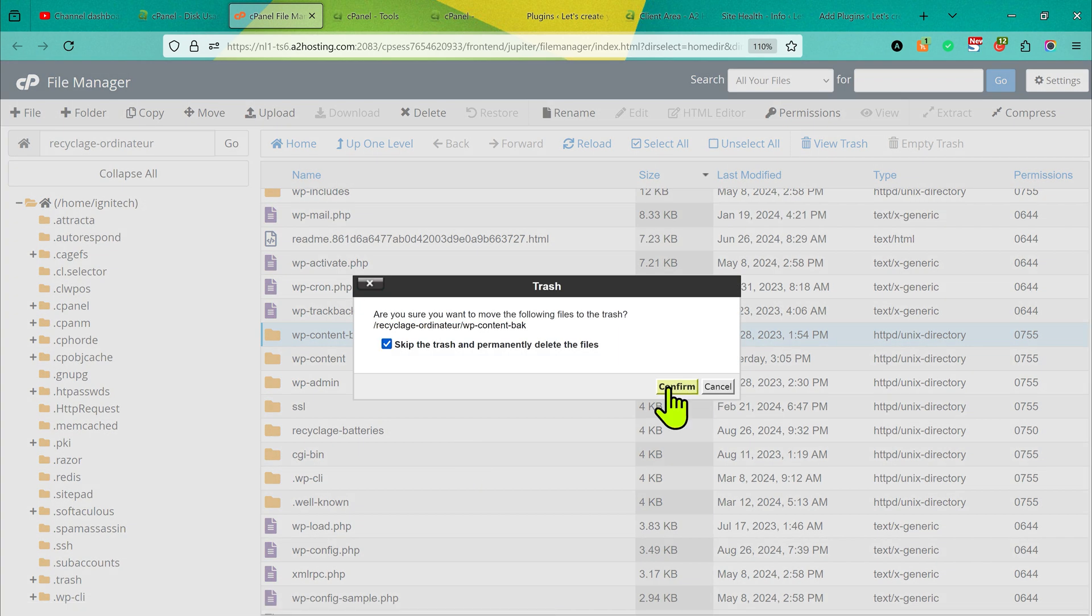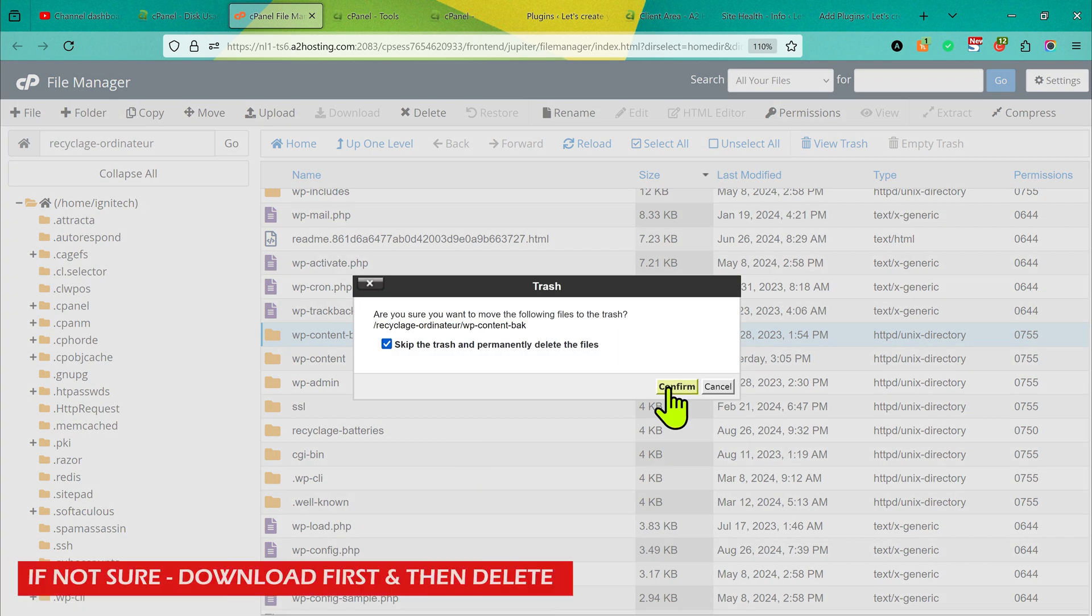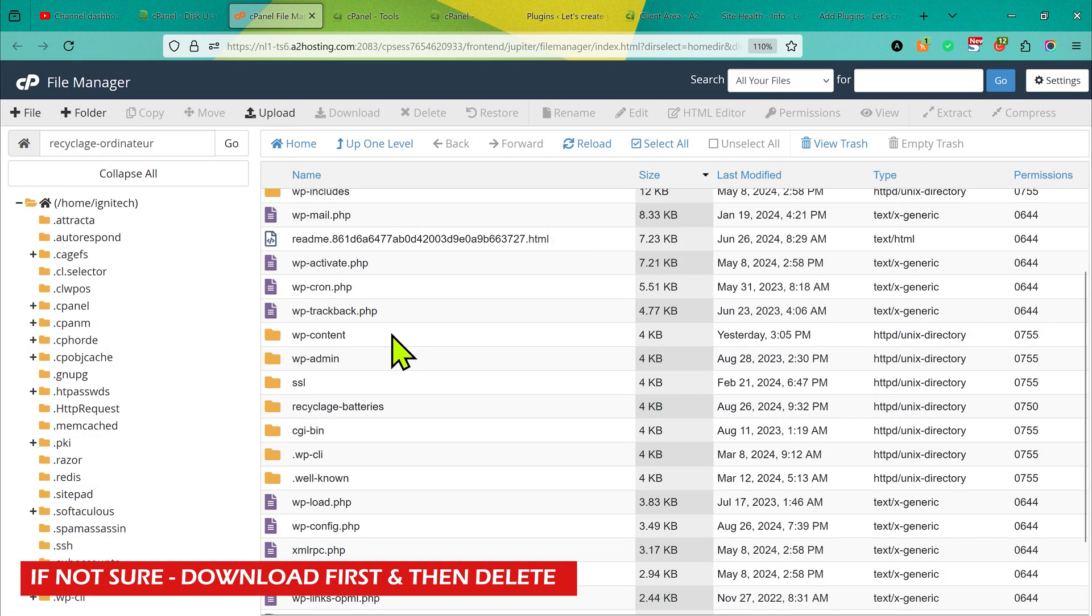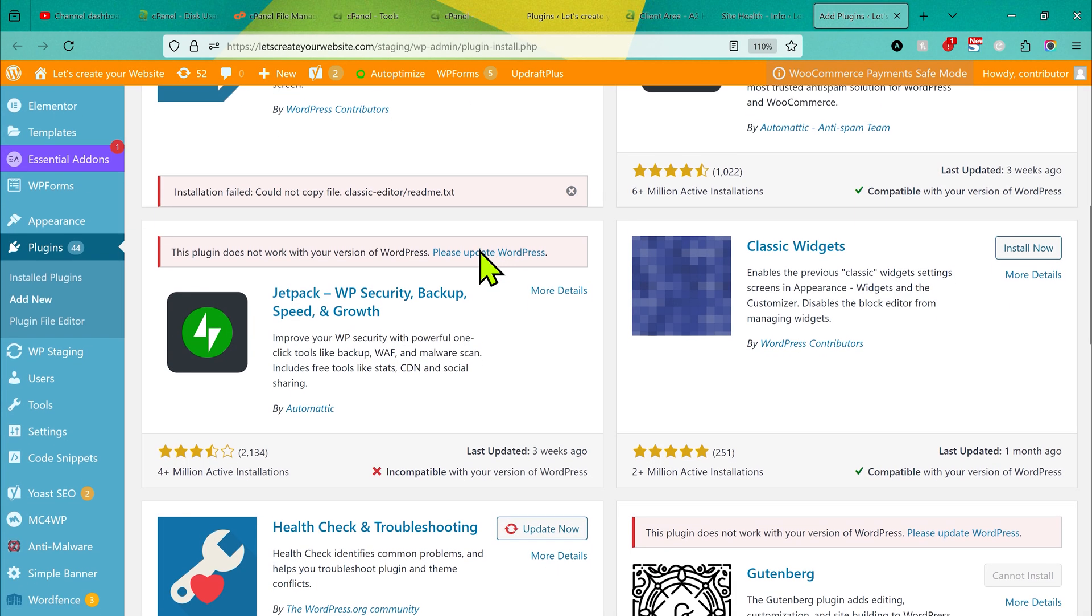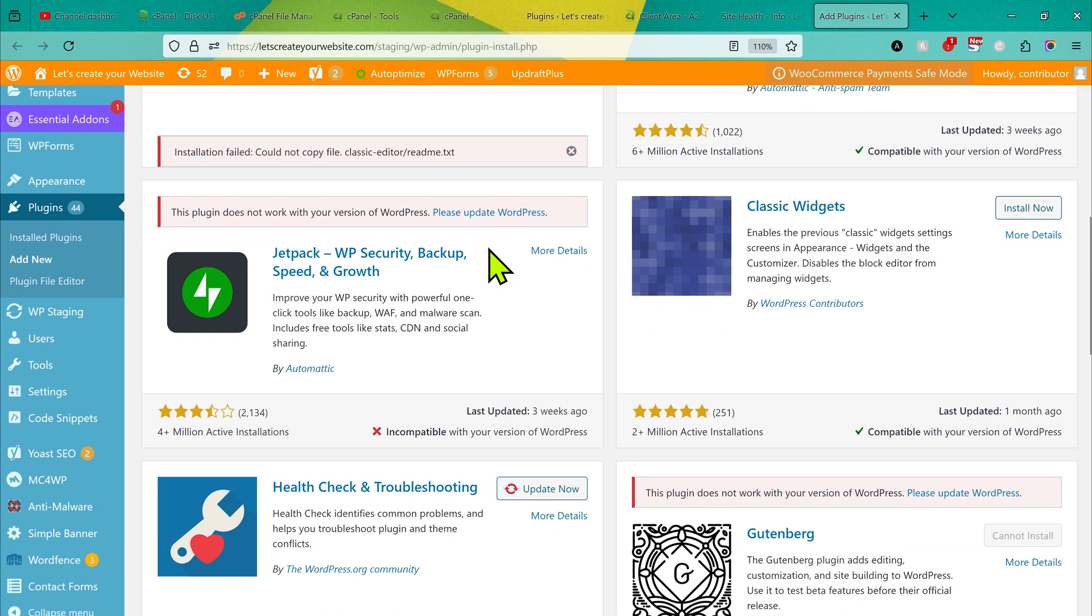Guys, make sure the file is not required before deleting them. If you're not sure, just download them first on your computer and then delete them. Now I go back on my website. Here I try to install new plugin. If I click on install now, you can see the plugin installed successfully.